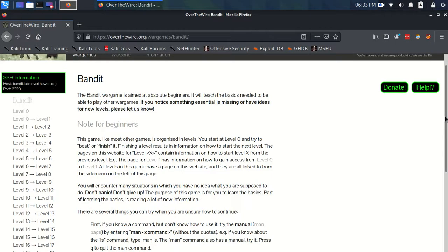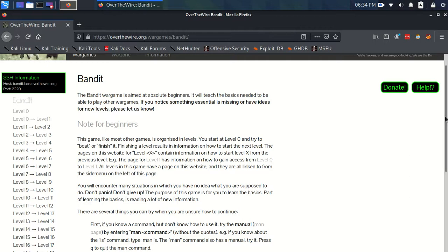Hopefully someone who's super new will get something out of this. If it works and is useful, I'll definitely make another one for Natas and other wargames on the site. This is very new to me too, so I'll stick to what I know and try not to say anything completely wrong, but forgive me if I do.